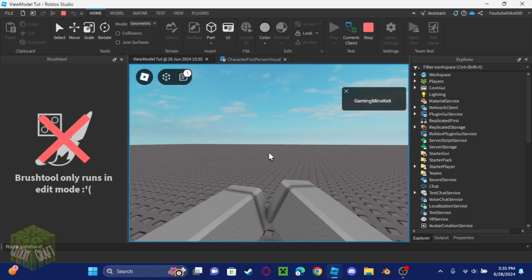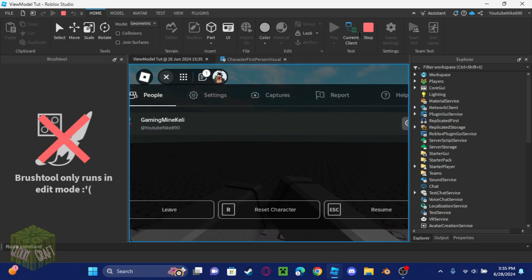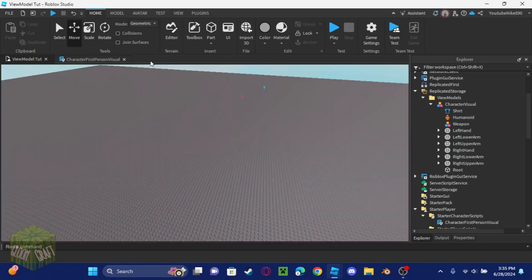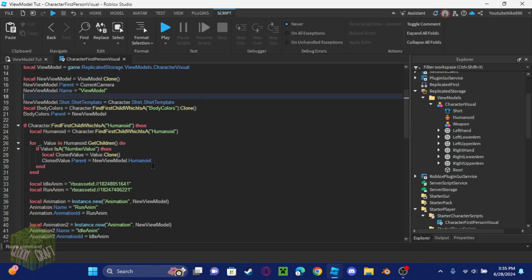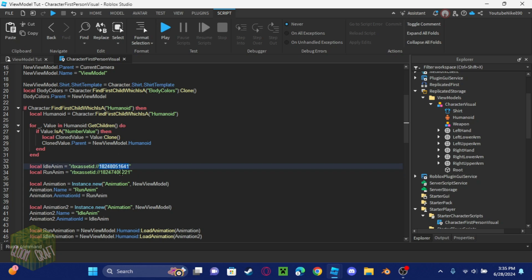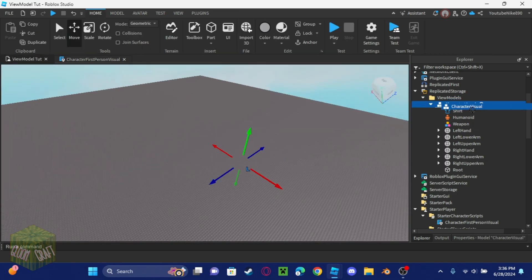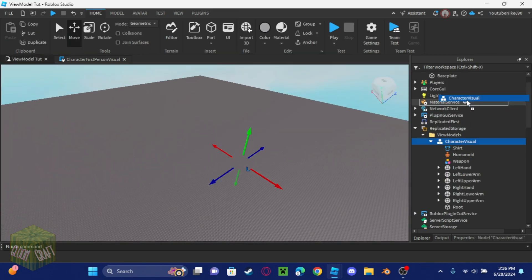Now it works — I can move. One thing to note: the ITO animation might not work for you, so I'll show you how to make your own animation right now.